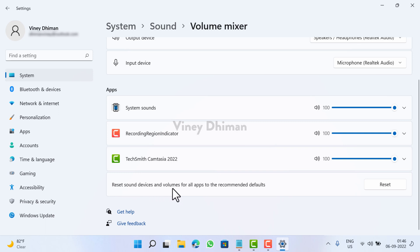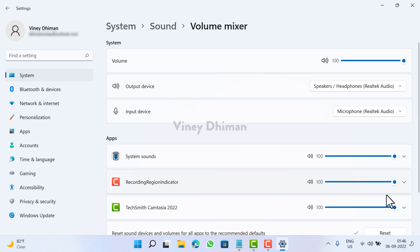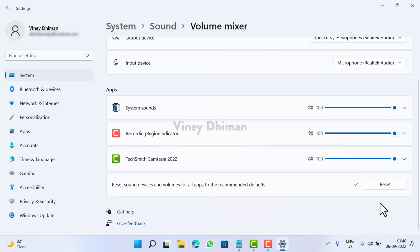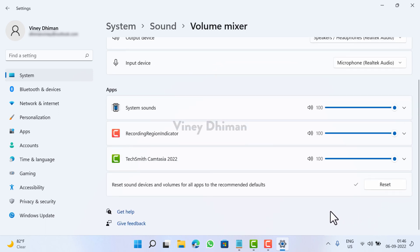Now you will find this option that reads 'Reset sound devices and volumes for all apps to the recommended defaults.' Here click on this Reset button and that's it.